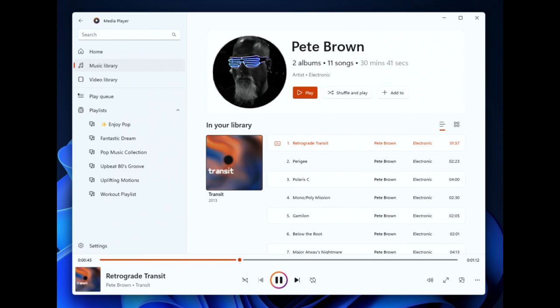You'll be able to switch between two different views on the artist page when browsing your collection — one view shows all albums in a grid and the other shows all songs grouped by album. Other new features include quick actions for albums, artists, videos, and playlists when you hover over them for quick selection and playback. Microsoft is also working to improve the performance of Media Player for those with large music libraries.